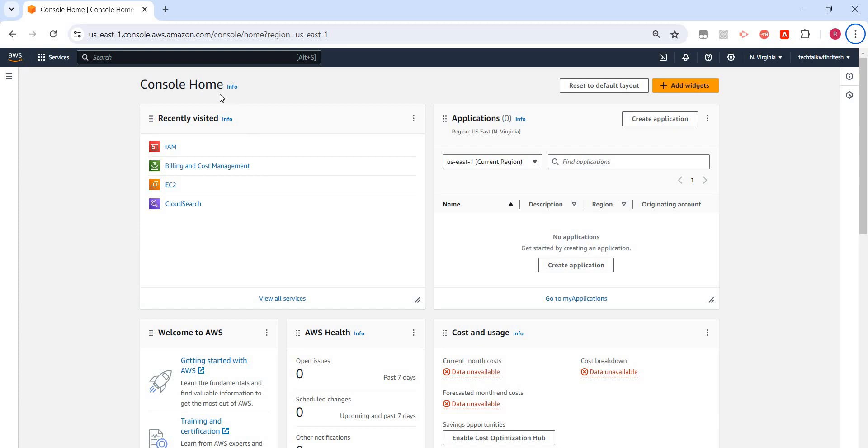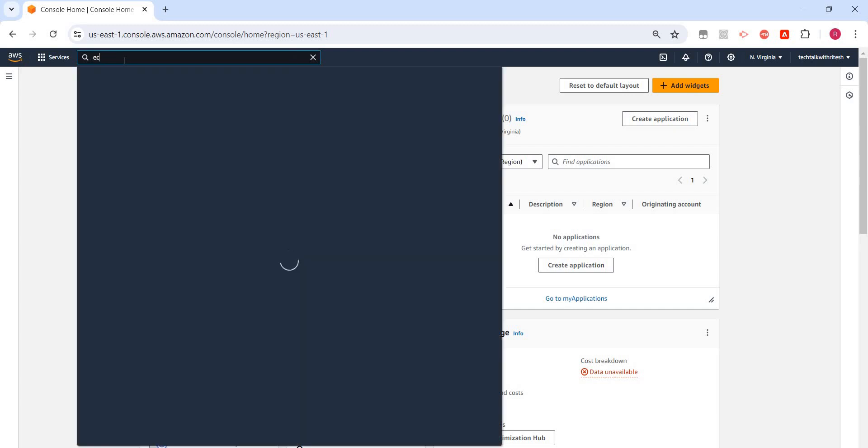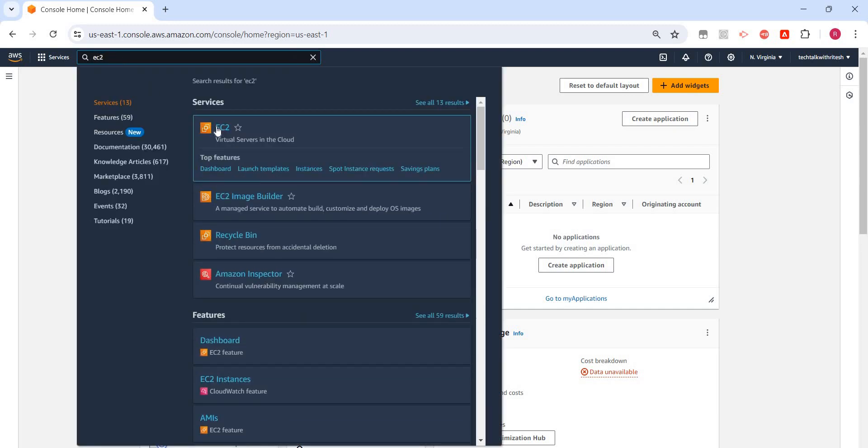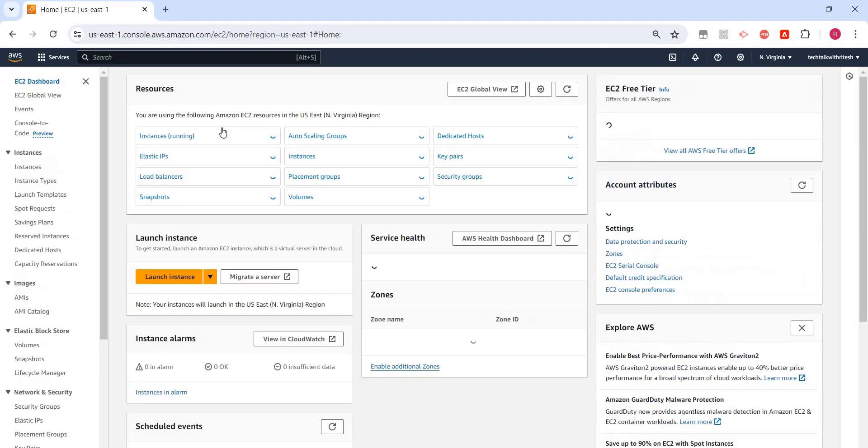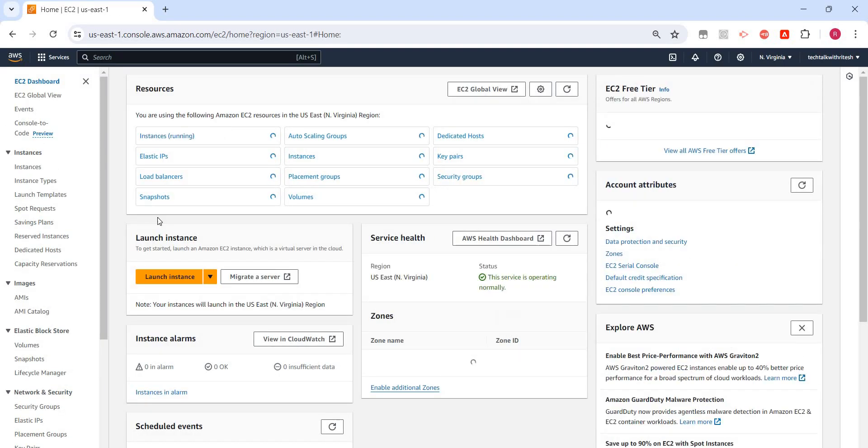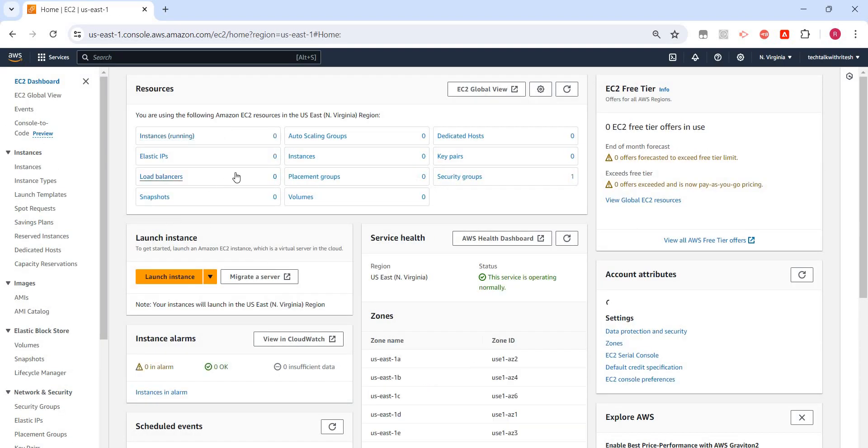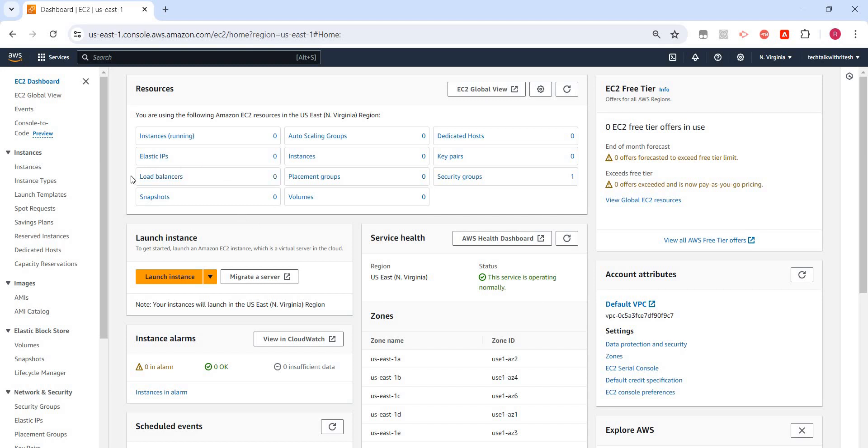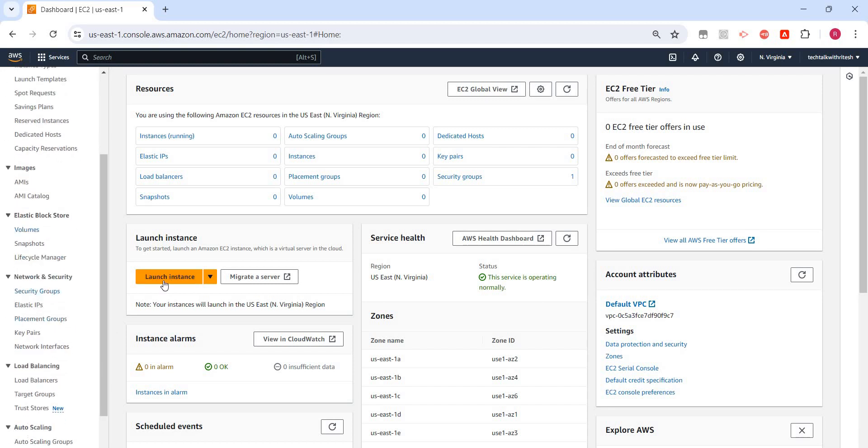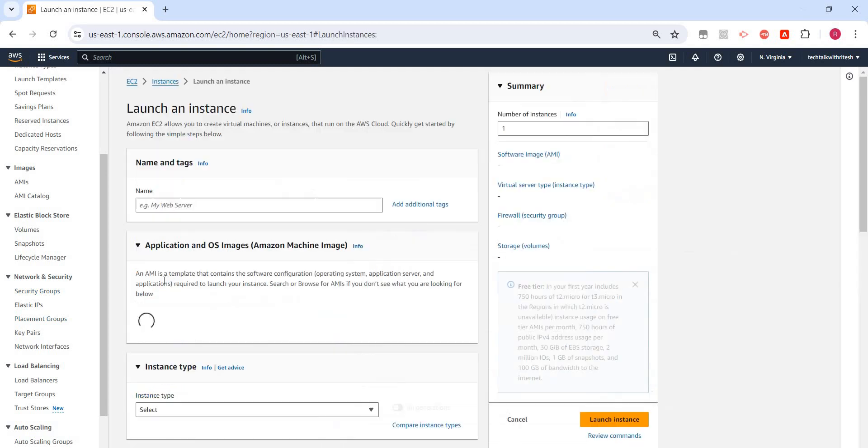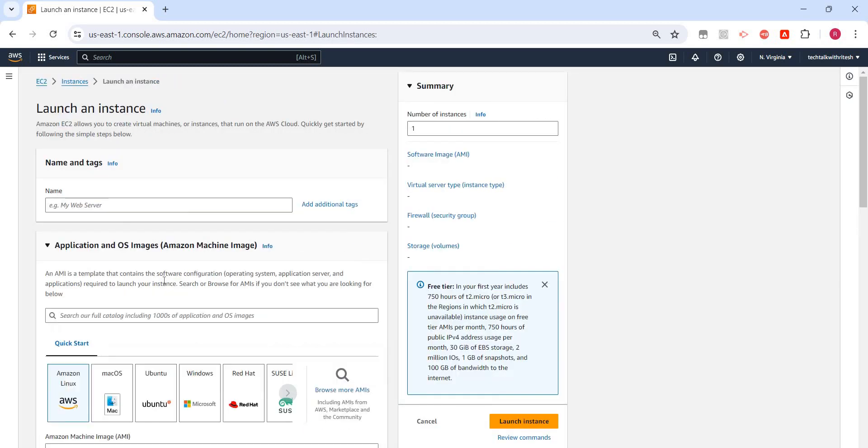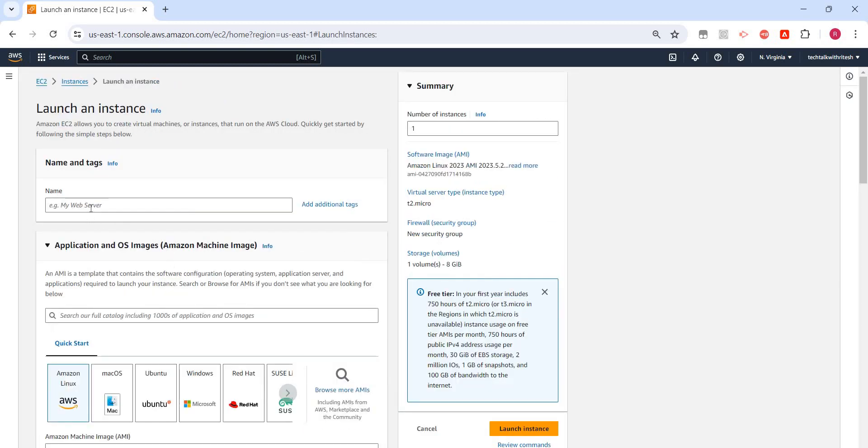I am on my AWS console and here we need to search for EC2, which relies in the service of virtual servers in the cloud. Click on that. Since we have not created any EC2 instance, we can see this launch instance option coming. Click on launch instance and we can specify the name of the instance. I will just say my EC2 instance.